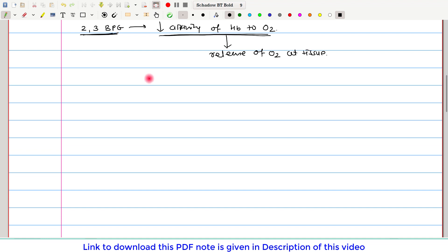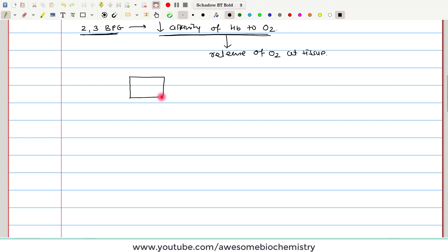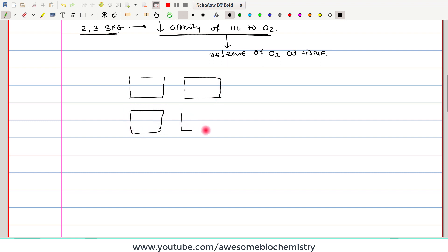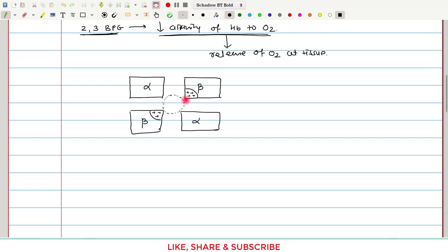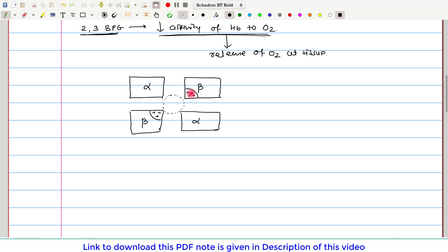For that, let us consider the structure of hemoglobin. We know that hemoglobin is a tetrameric protein — that means it is a four protein chain: two alpha chains and two beta globin chains. These four protein chains are arranged in such a way that there is a central pocket formation where some space is vacant. The amino acids of the beta globin chain lining this central pocket are rich in positively charged amino acids — this is only on the beta globin chain, not on the alpha chain — mainly because of histidine and lysine amino acids.